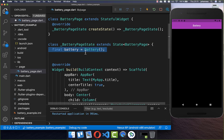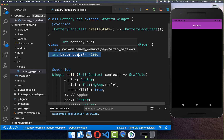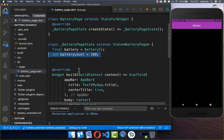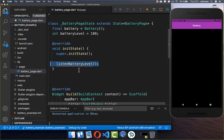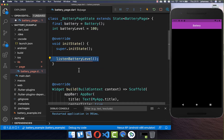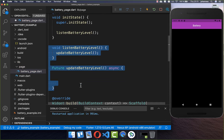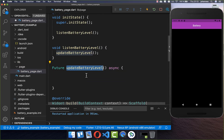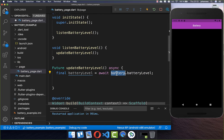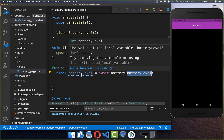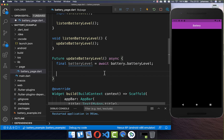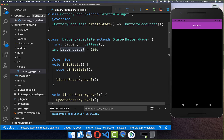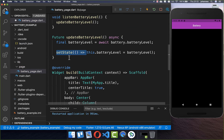First of all we need to create an instance of the battery class, and I also create another field where we want to store our battery level. Then you go to your init state method and here you basically listen for the battery level. I create a method called update battery level, and inside of it we simply call the battery level from the battery class, which returns an integer representing the percentage. Lastly, we overwrite our battery level field and wrap it with setState to update our UI.